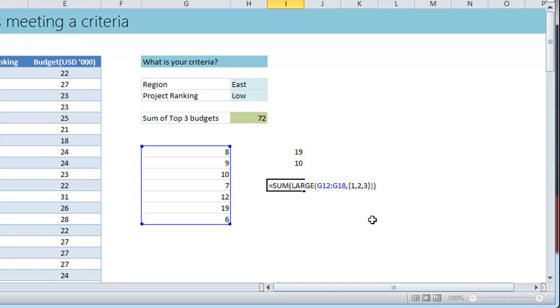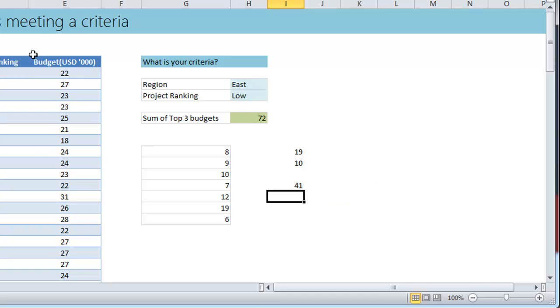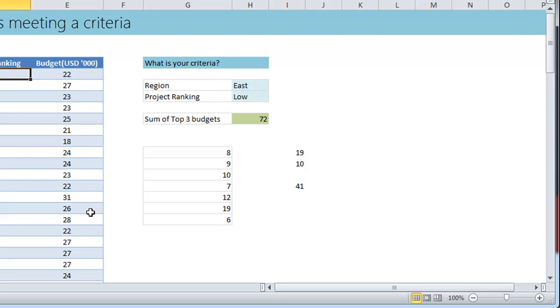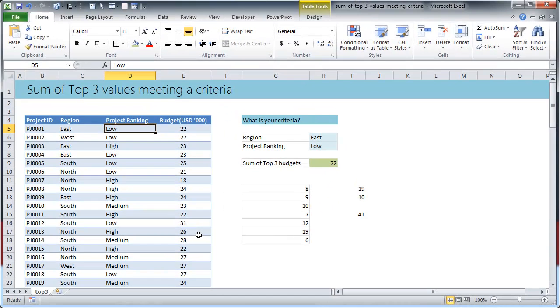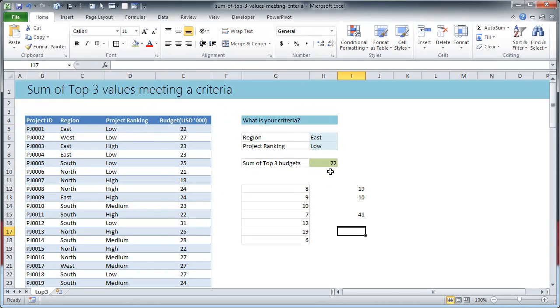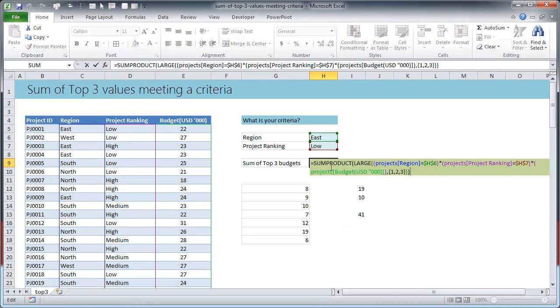So that's what the SUM formula does. It is going to take the LARGE formula and run it three times because you have passed a list of values one, two, three in the array here. So that is that, but this is summing up all the numbers irrespective of any criteria.